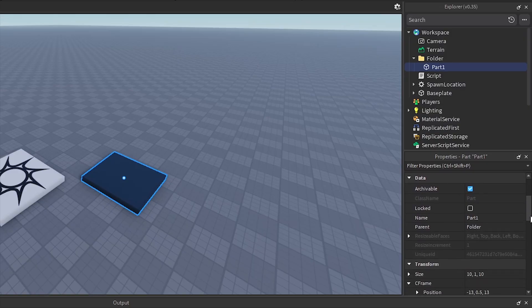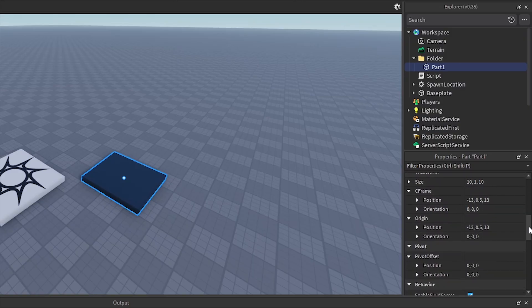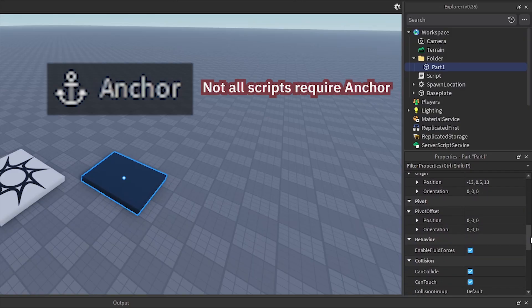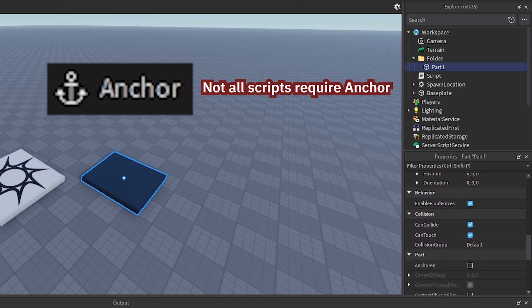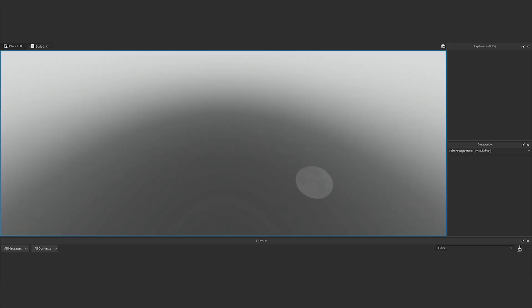You can check the properties of the object and try enabling Anchor. Remember that not all scripts require Anchor. Some scripts may or may not use Anchor, but this is one point you can check with your script. Try playing to test again.